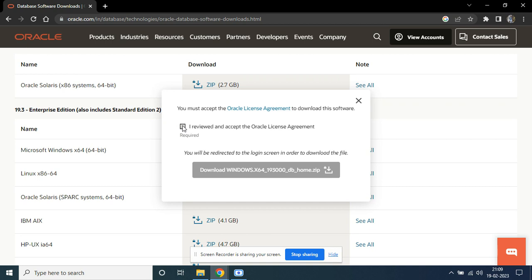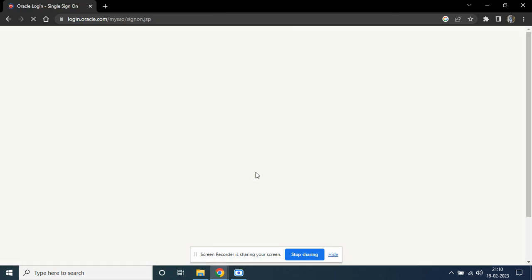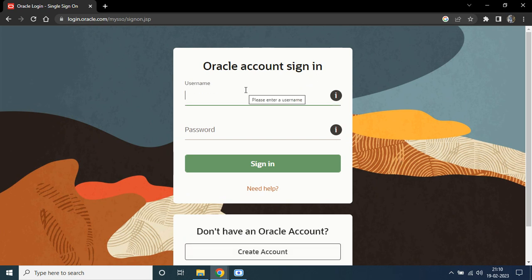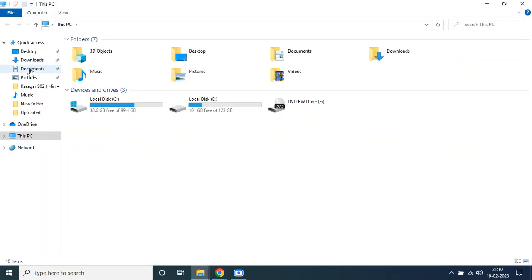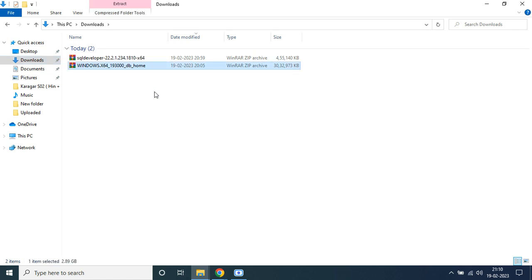I'm downloading this zip file. After that, you need to log in to your Oracle account. If you don't have an Oracle account, you have to create one. After creating your account or logging in, you can download Oracle Database 19c. I have already downloaded it, so that is in my Downloads folder — you can see this is my Oracle Database 19c.